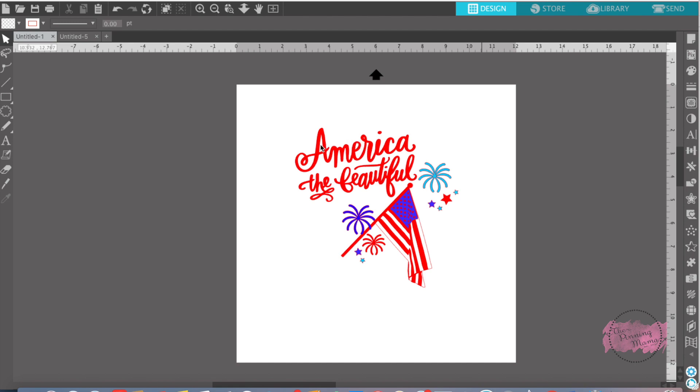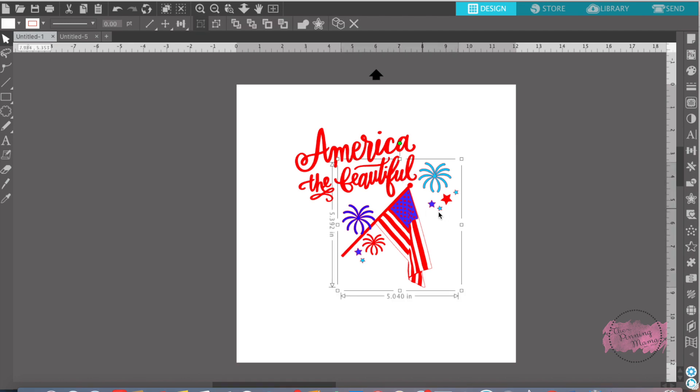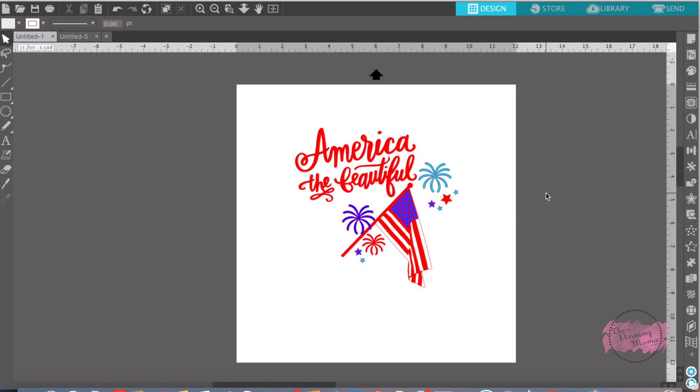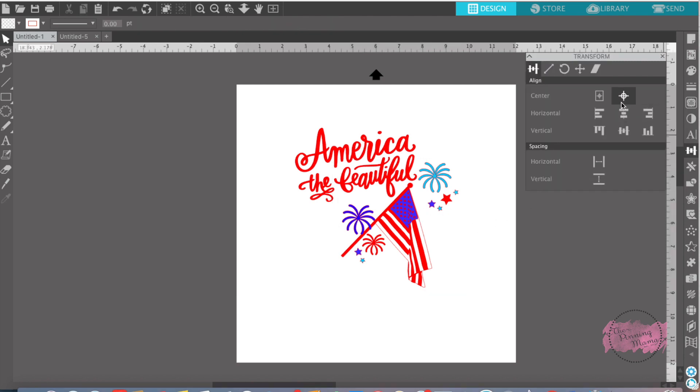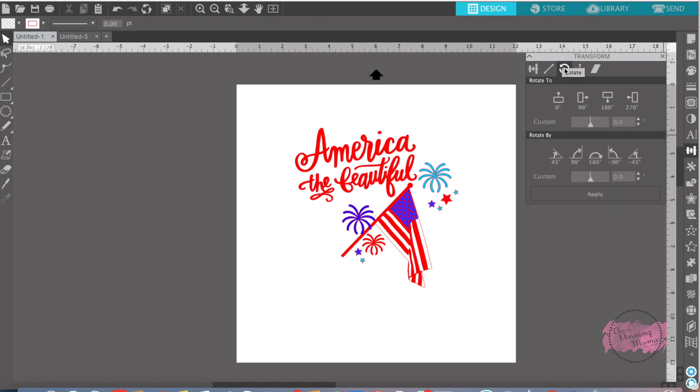I also bought this design on Silhouette Design Store too. So all of it is bought. I just kind of put it in the way I wanted it to be with little fireworks in the places I wanted it to be. And now I'm going to show you how to use the transform panel to fix your design if it needs to be fixed.